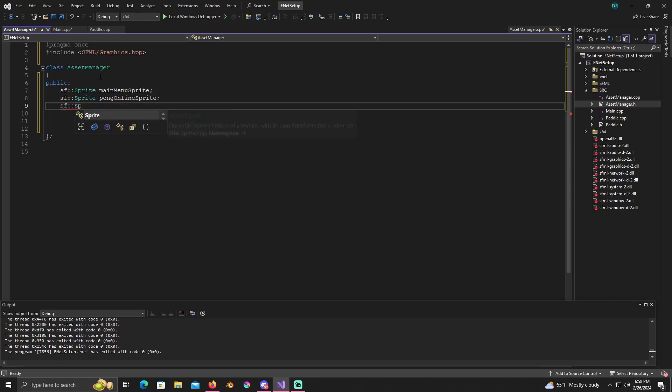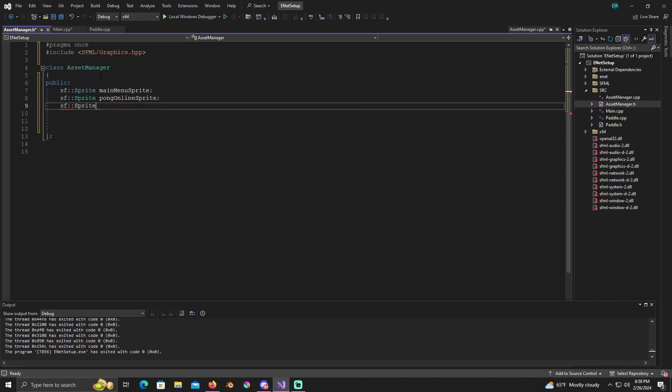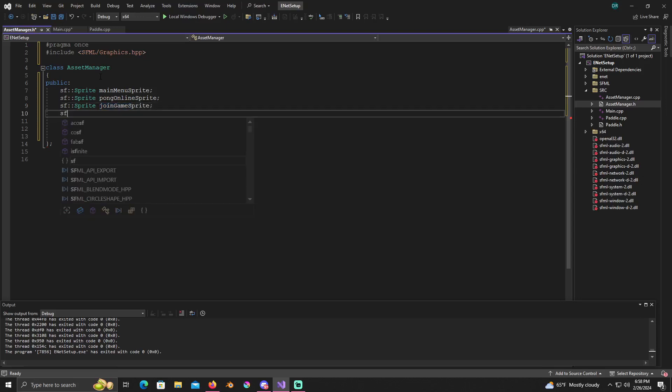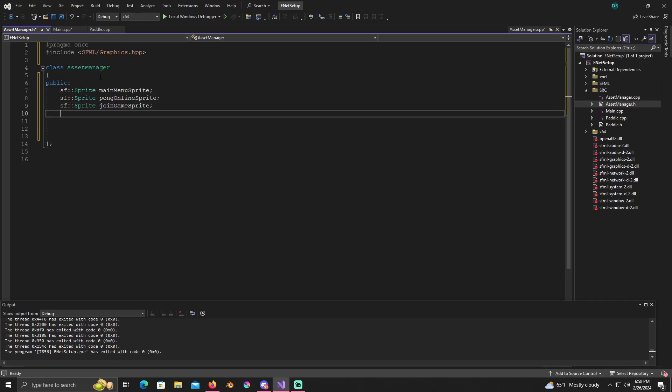SF sprite, let's see we need one for join game sprite, SF sprite host game sprite.